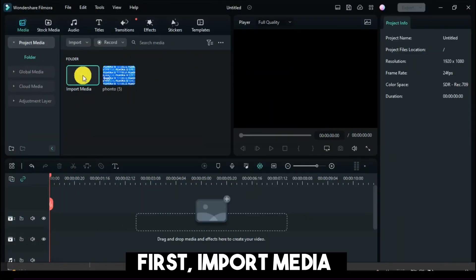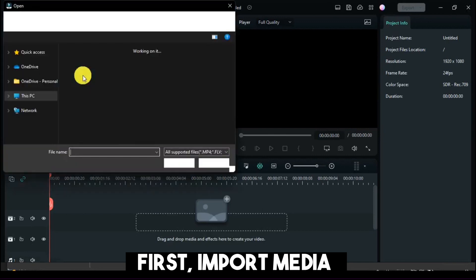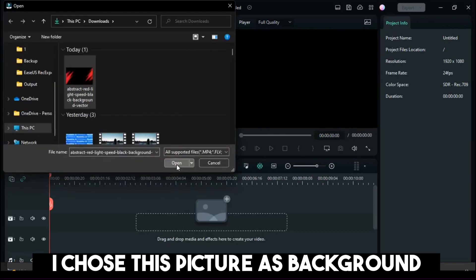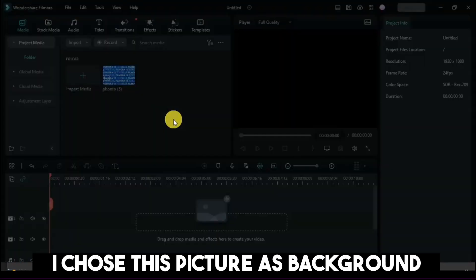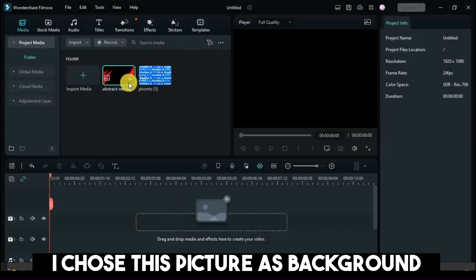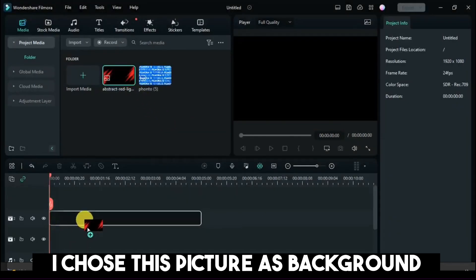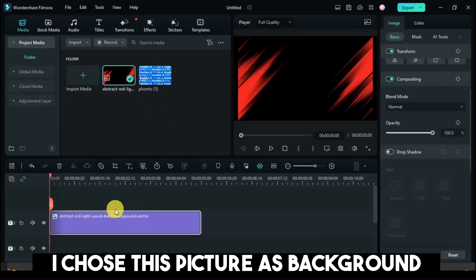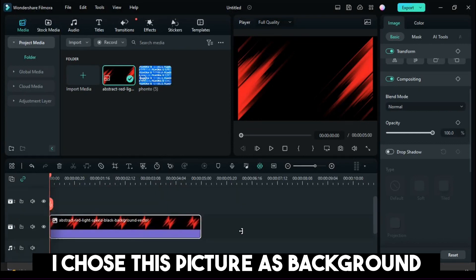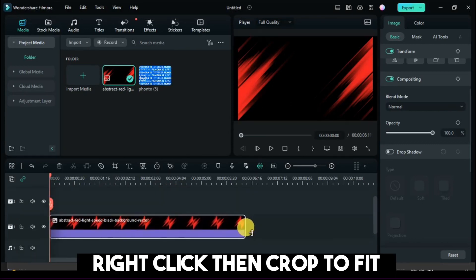First, import media. I chose this picture as background. Right-click, then crop to fit.